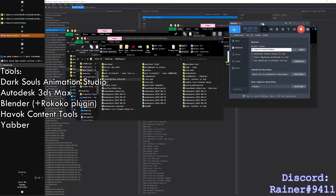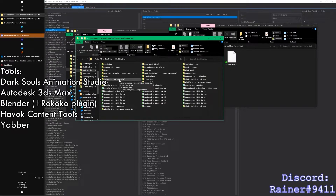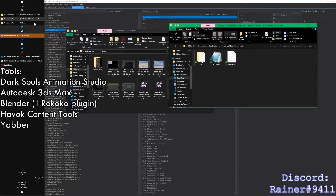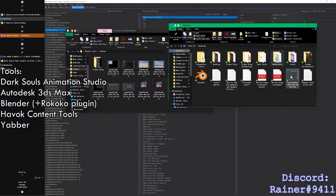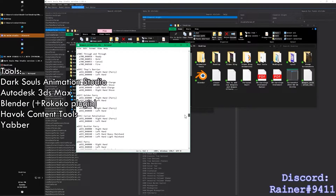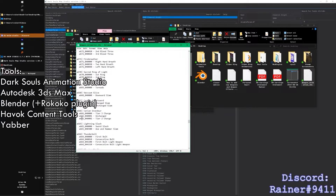First things first, before you open any of this software — assuming you already have ModEngine — we're going to use ModEngine to host all the files we're going to work with. Today we're going to try to retarget a CleanRot Knight's animation onto the player and replace a player animation. It doesn't really matter which one; it's entirely up to you. What I like to do is refer to all these animation IDs and just pick something — let's do Vacuum Slice, A668. So that's what we're going to work with for now.